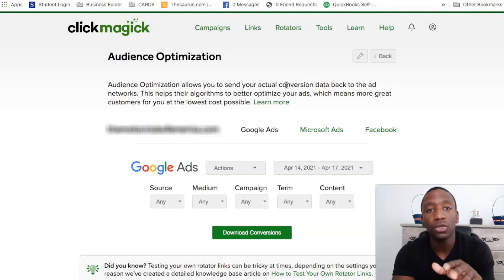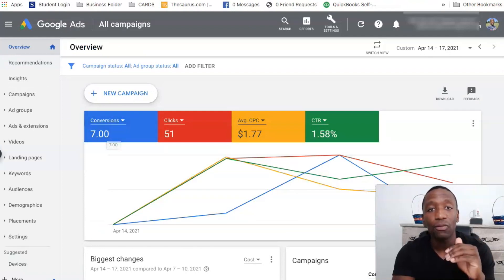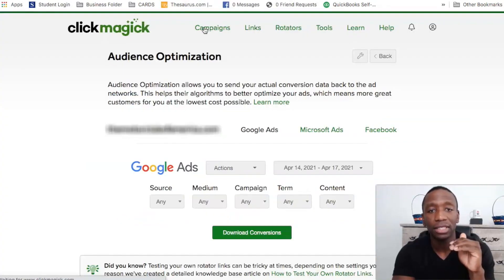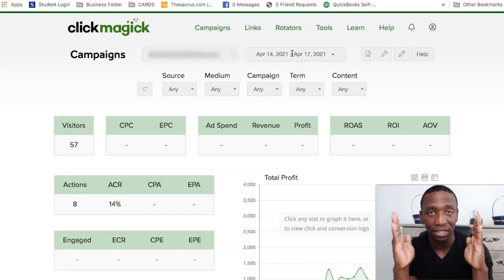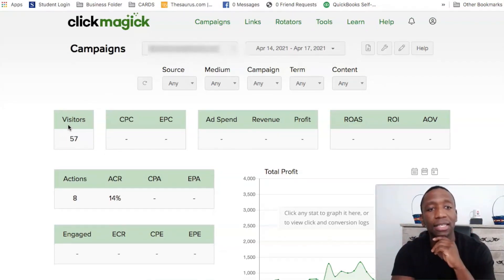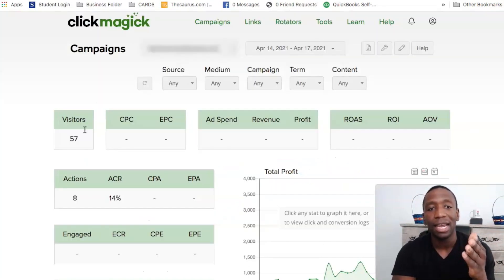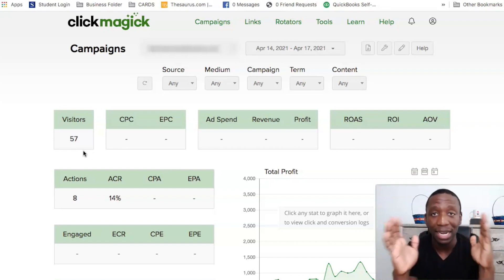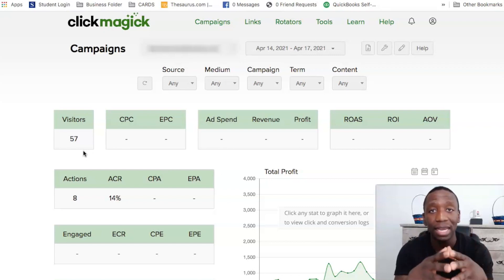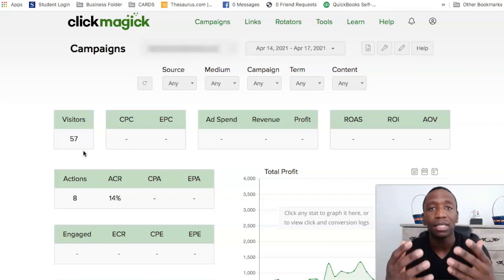Let me show you something real quick — I'll go back to Google Ads. These are the seven conversions I've uploaded so far. I started this campaign on April 14th and today is the 17th. What I want you to pay attention to is visitors — it was 57 — and eight leads. But Google is only tracking 51 clicks and I got 57 clicks, so that's six clicks not even accounted for. That's the type of discrepancy I'm talking about. Ad networks don't give you every single thing because it's very difficult for them to track through all the pixels. That's where a tool like ClickMagic comes in.